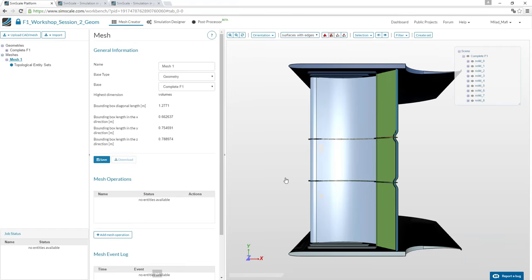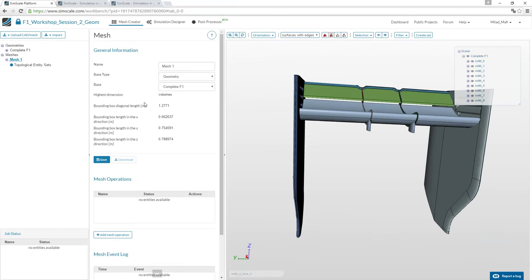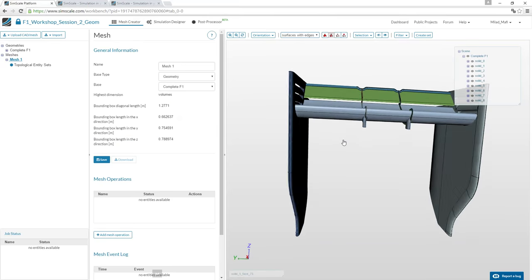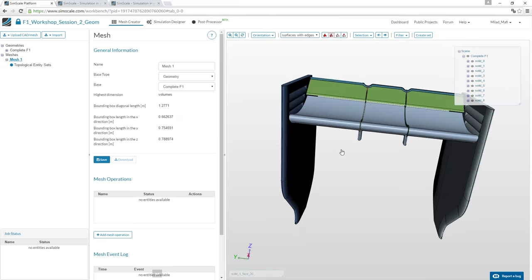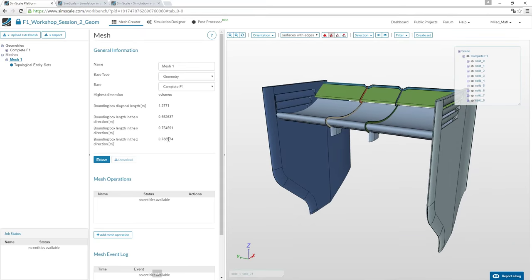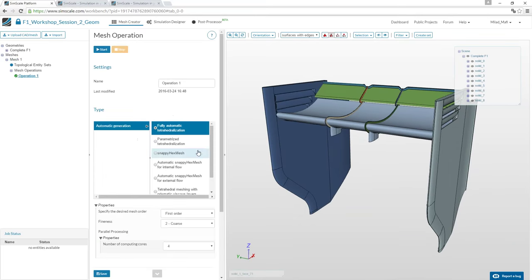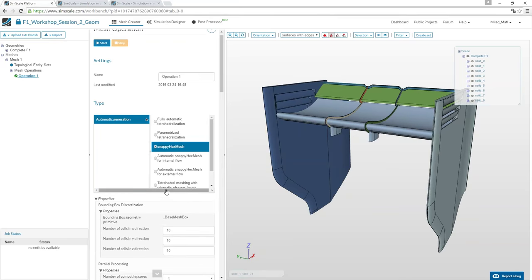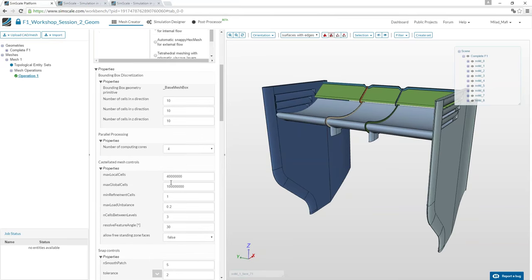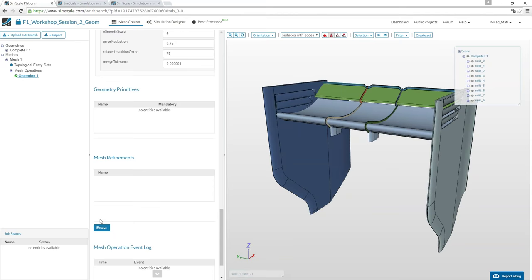Once the geometry is loaded, you can see the rear wing and check the bounding box dimensions in each direction to confirm the scaling is correct — these values look sensible. Then add the mesh operation; we'll use SnappyHexMesh, which is the best choice for complex geometries and CFD simulations.